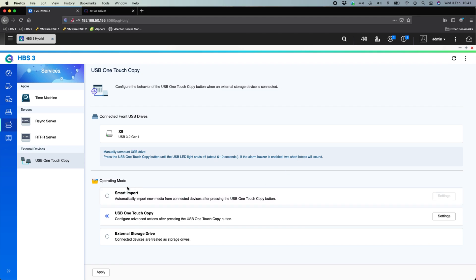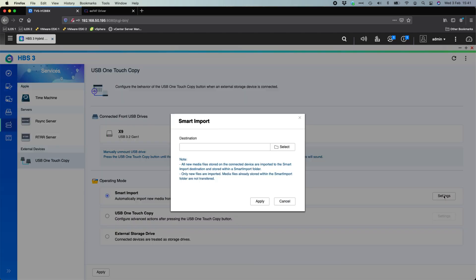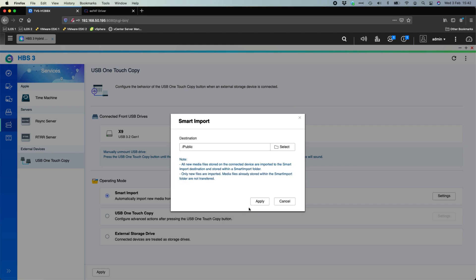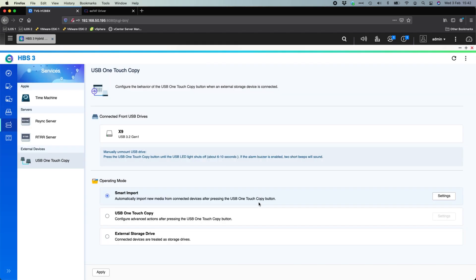So if we go and look at the smart import options that we've got available. The smart import option is really just a destination. So it's an import. So it's taking items from the USB drive into the NAS. It's going to do media files only. So if you had things like Excel documents, Word documents, it's not going to copy those. This is really the option that you'd want if you were doing it for multimedia items from say a digital camera. You really just pick the destination of where it's going to go. We'll say the public folder and you can apply that.